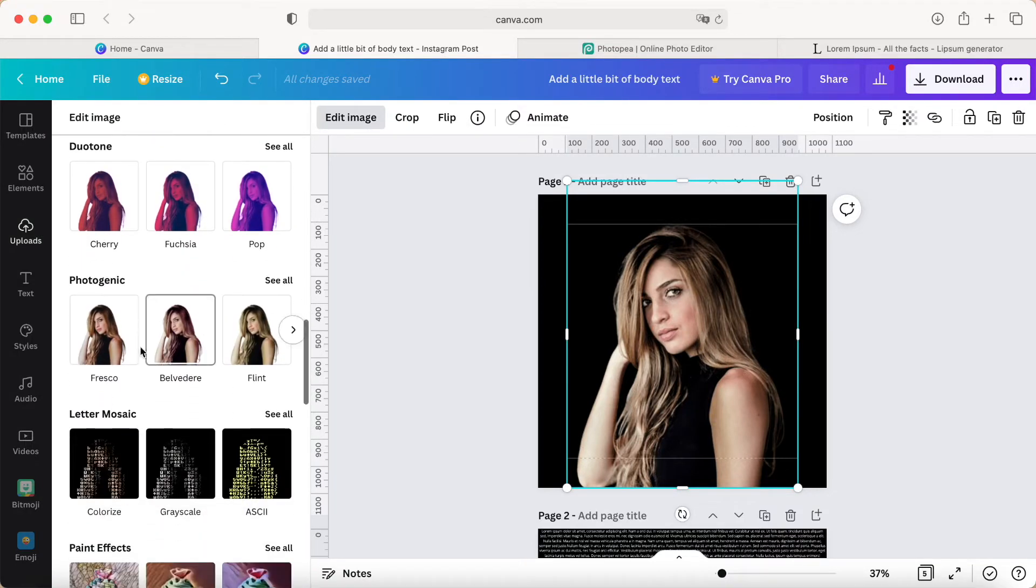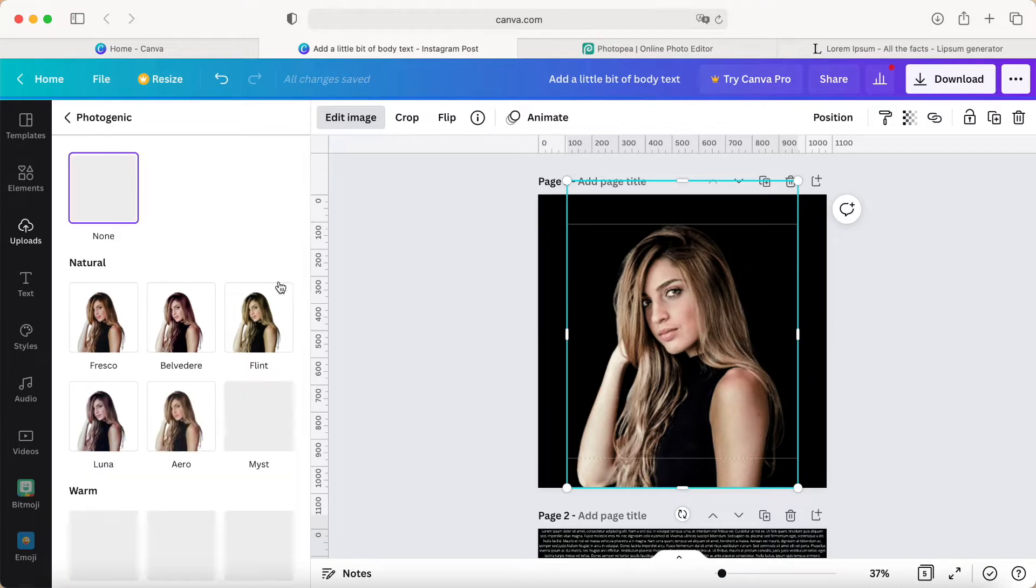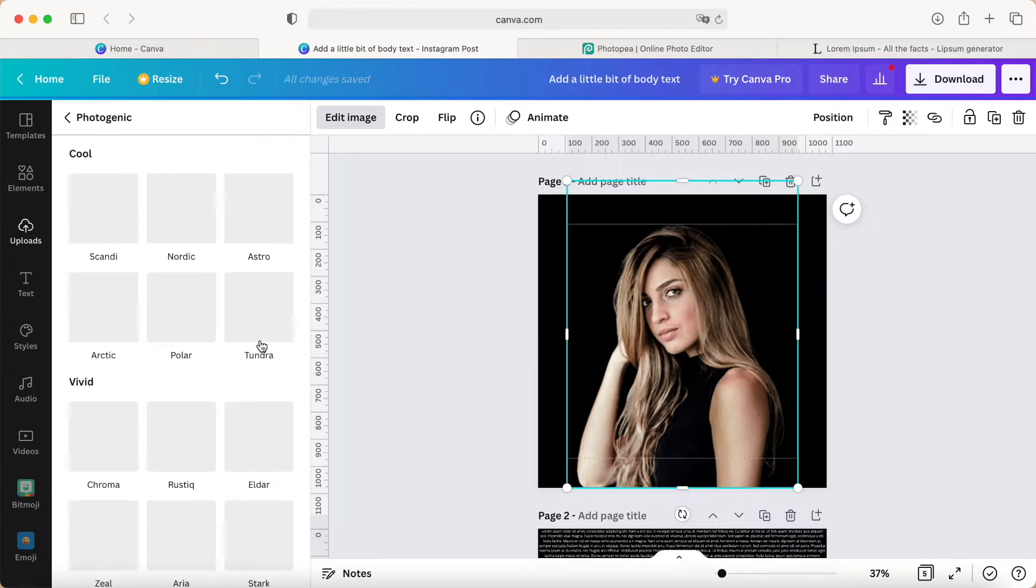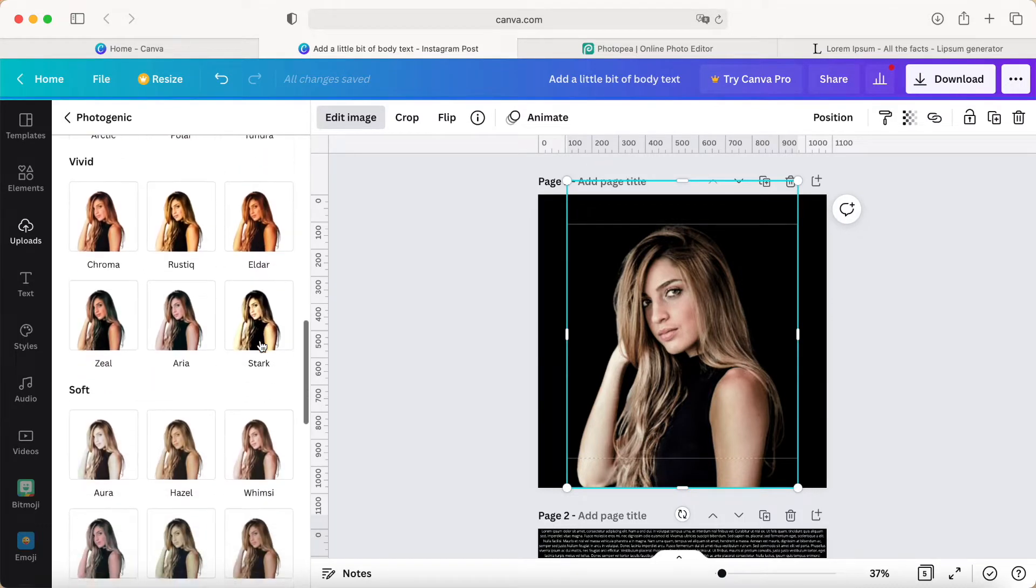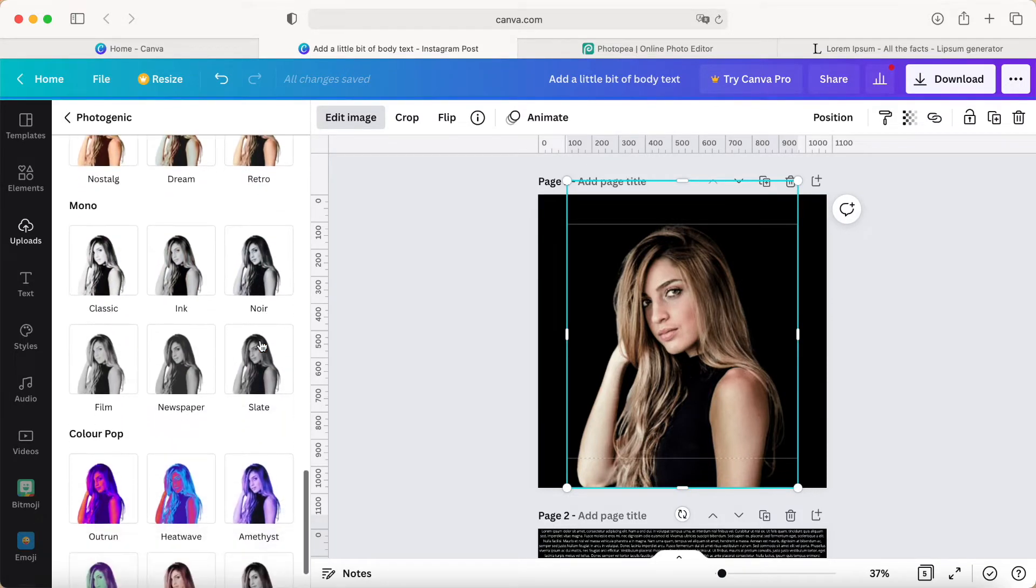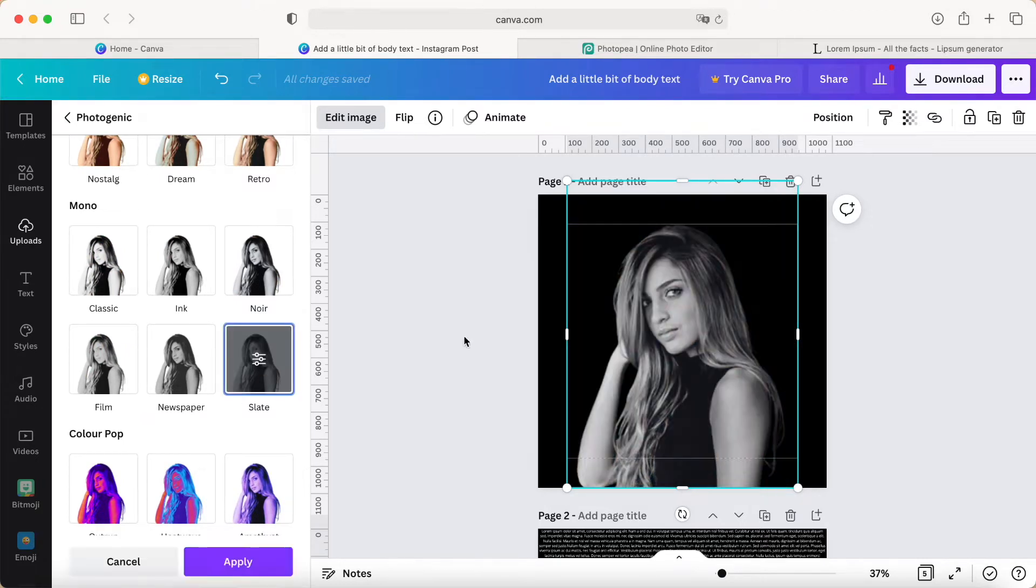Then we click Apply. We can see it's a good view here.